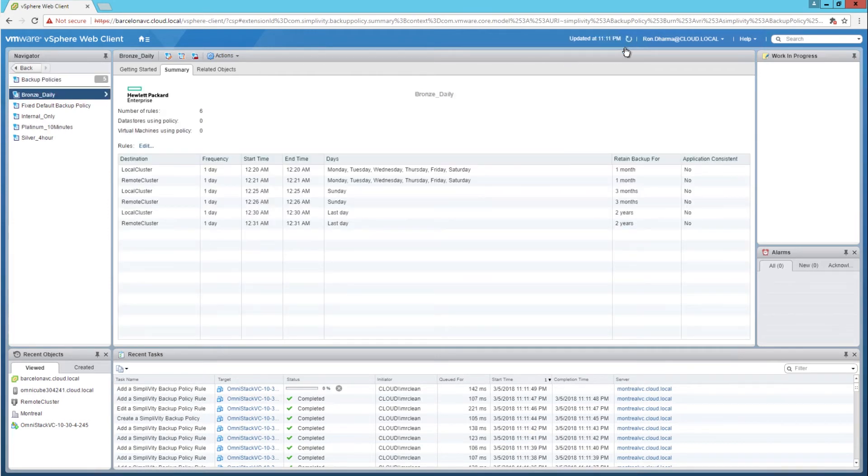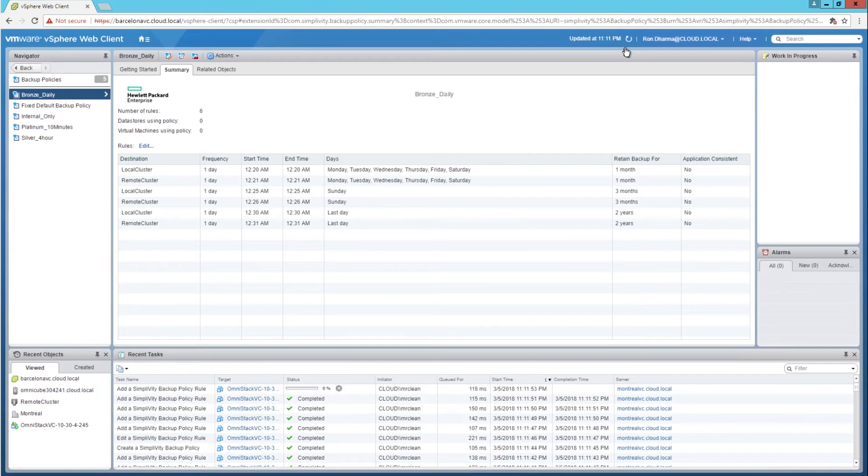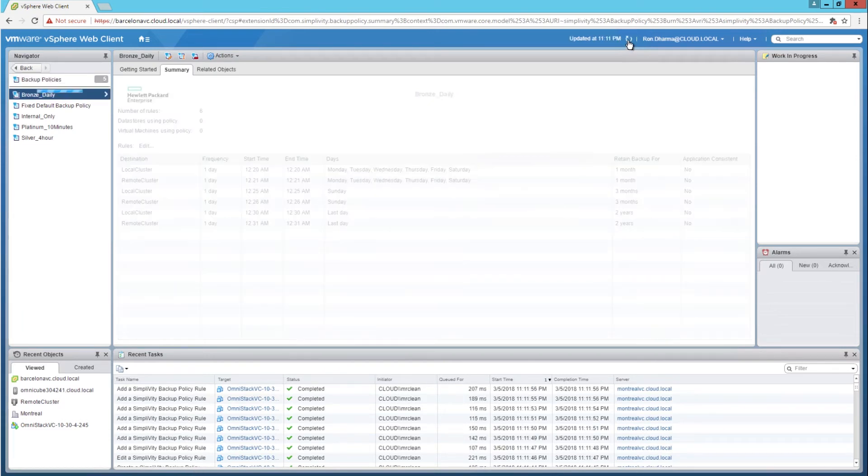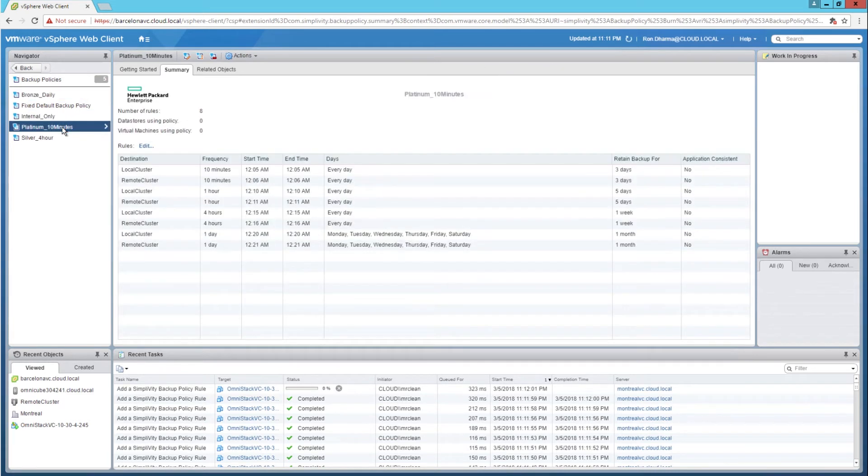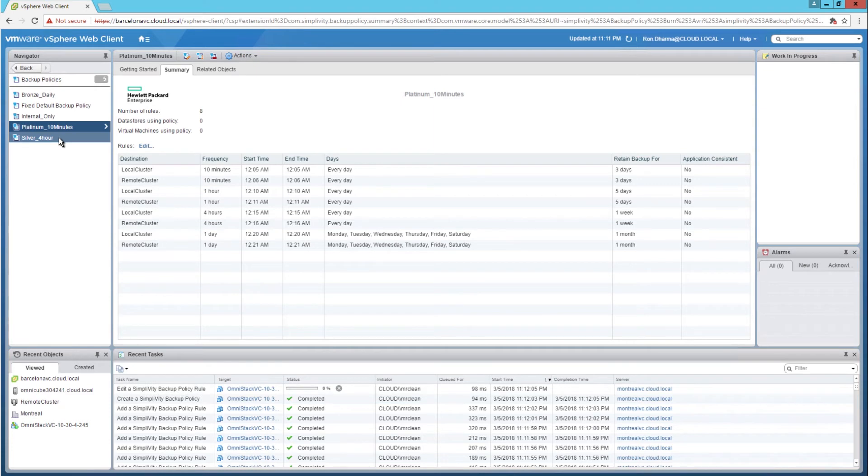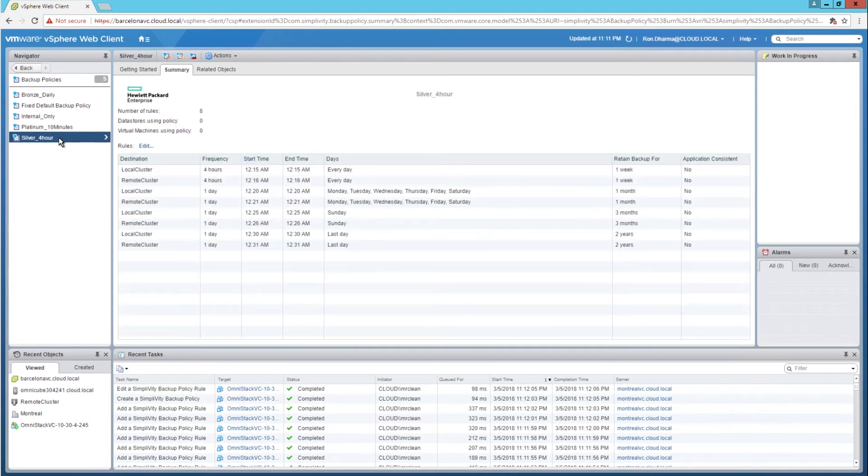SimpliVity backup policies and rules were added into demo federation that is going to be used by the worldwide HPE field team. Without the automation based on the REST API, you can imagine the amount of time required to build this backup policies and rules.